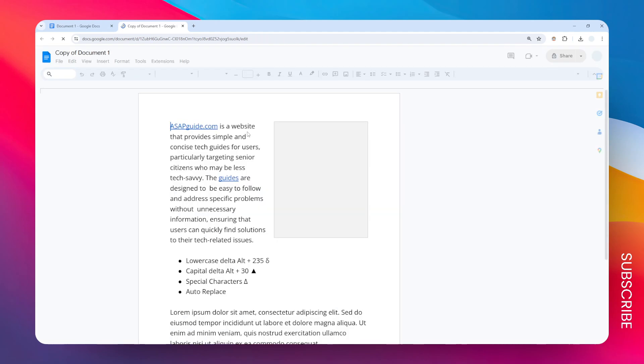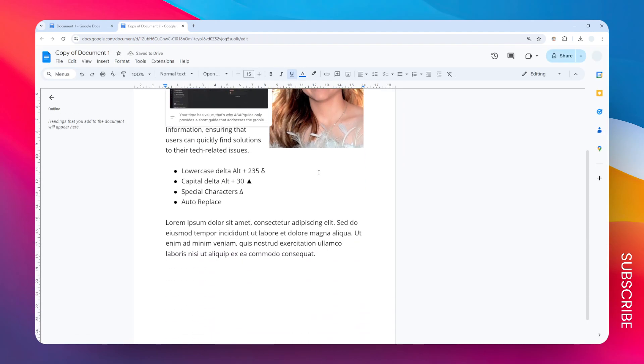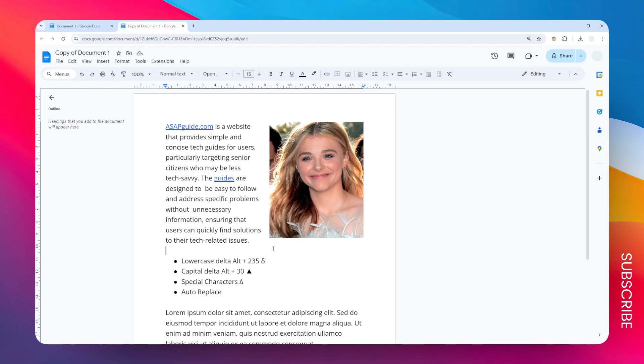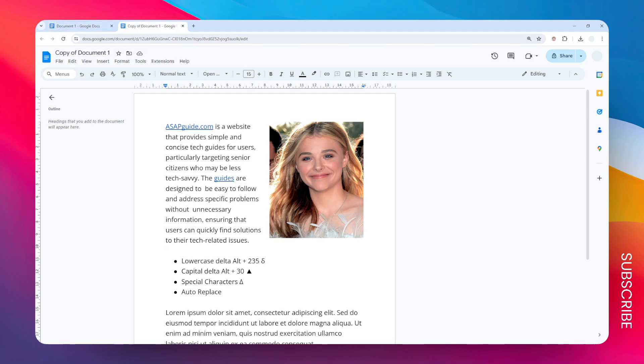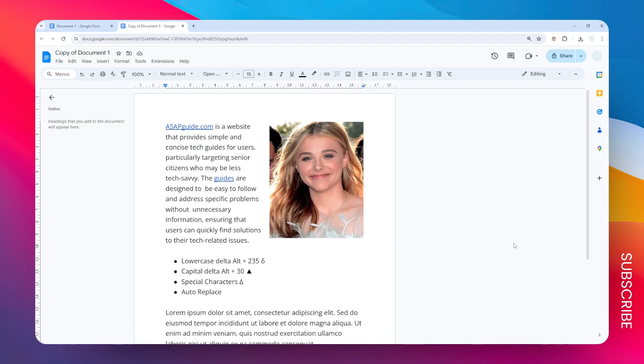Just wait a second until the document is created. Okay, now we have this document that is the same as the original one. Here you can see that it is the same other than the name. So those are the two ways you can copy or duplicate a page in Google Docs.